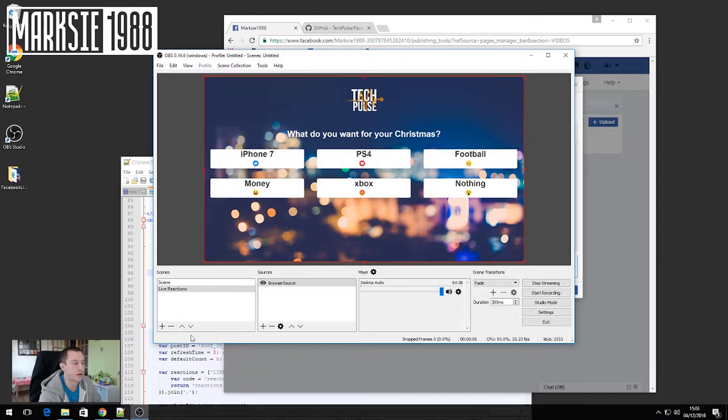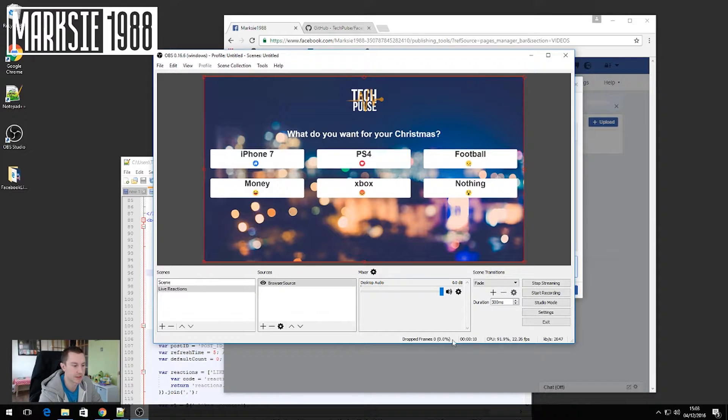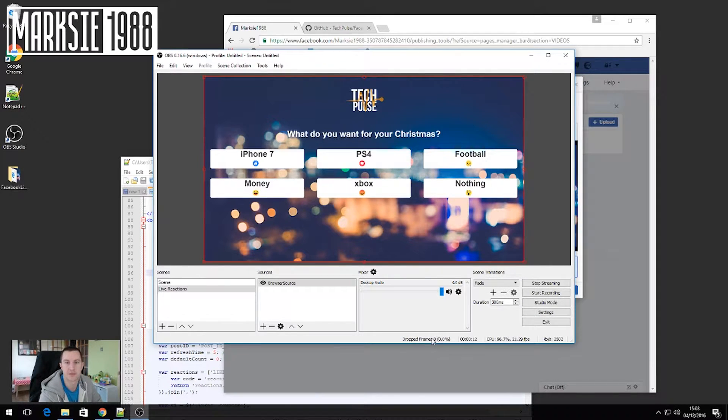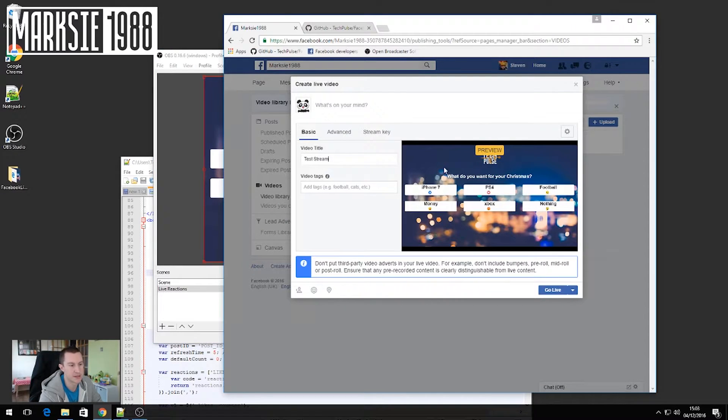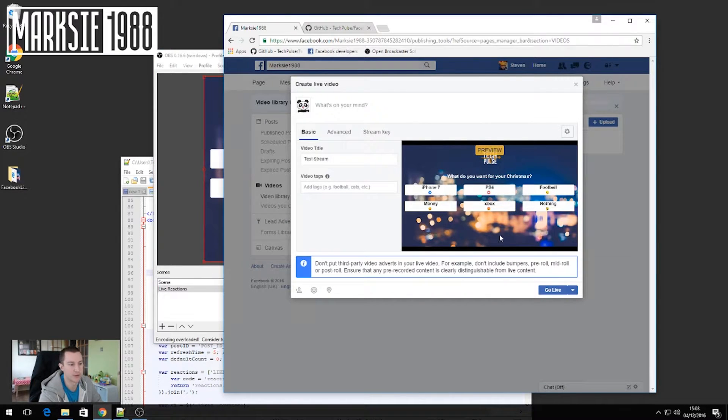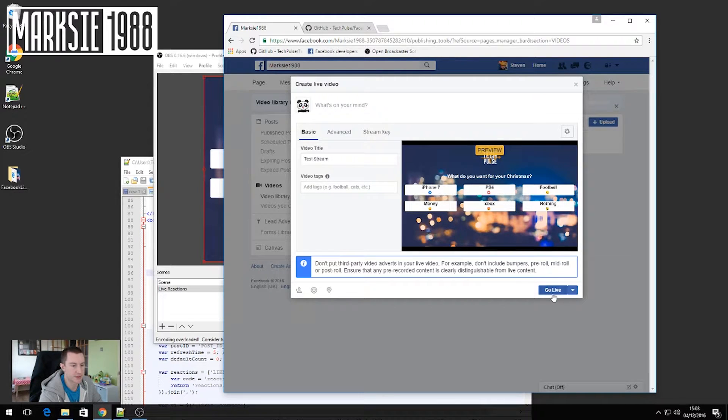Now, if you've got anything wrong, OBS will put a little message down at the bottom here telling you what's wrong and how to resolve it. You'll also, if you start seeing dropped frames, that means there's an issue. So if we go back to Facebook, you can now see a preview of what our viewers will see when this page goes live. So now what we want to do is click go live.